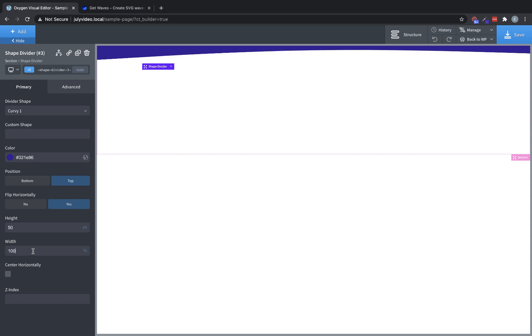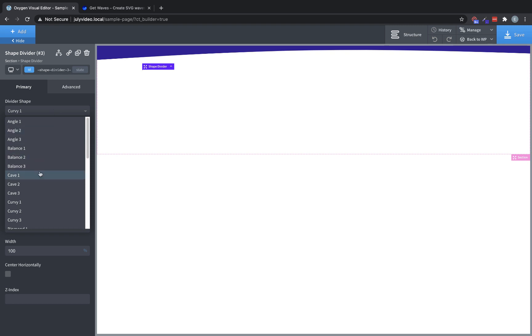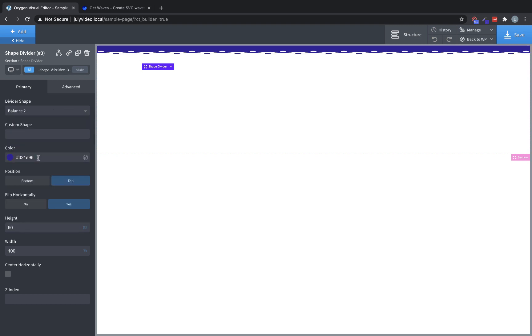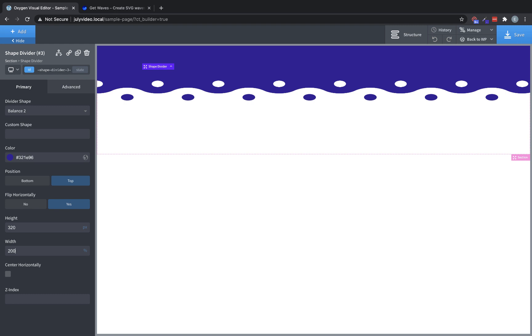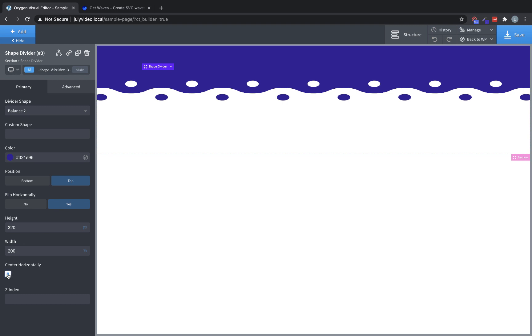Now if you are manipulating the width, let's say let's pick something here that's a little more symmetrical like balance, and we'll set the height to 320. And let's say we're changing the width to something like 200%, but we still want it to be symmetrical. We can check the center horizontally box, which will keep everything kind of aligned to the middle even if we're stretching the width out.